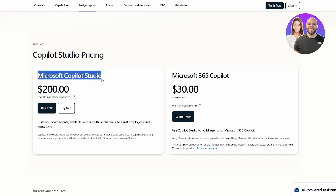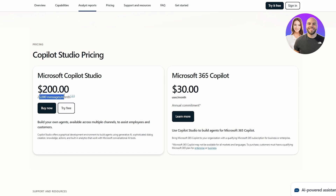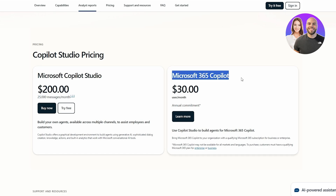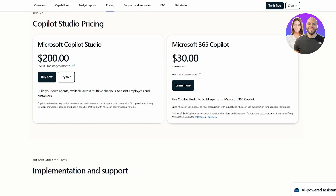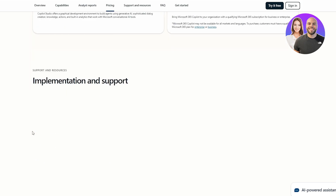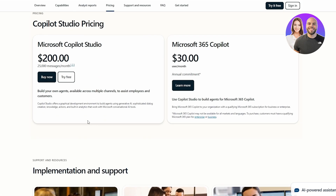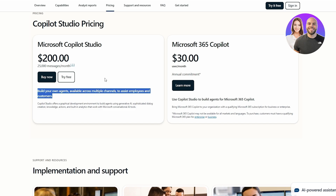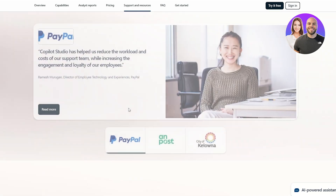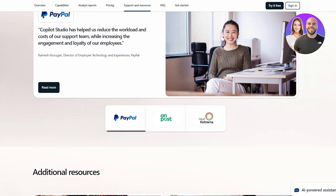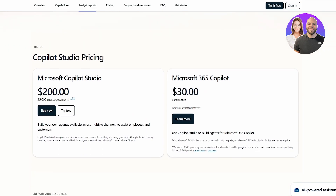The pricing: Microsoft Copilot Studio costs $200 per month and includes 25,000 messages per month. Microsoft 365 Copilot costs $30 per user per month with an annual commitment. The Studio plan lets you build your own agent available across multiple channels — it's made for businesses. The 365 Copilot plan is mainly for homes and personal use.